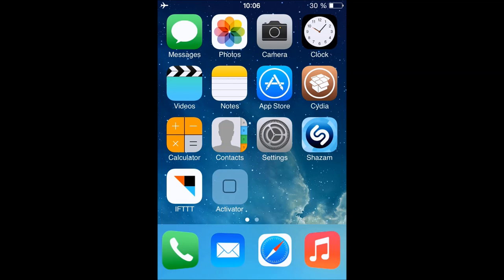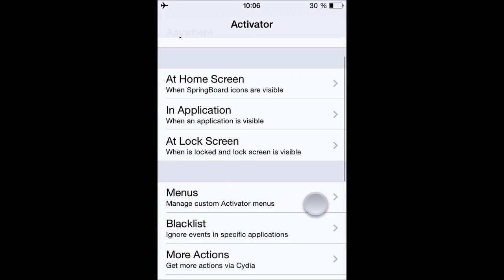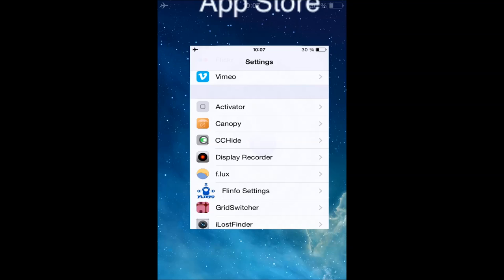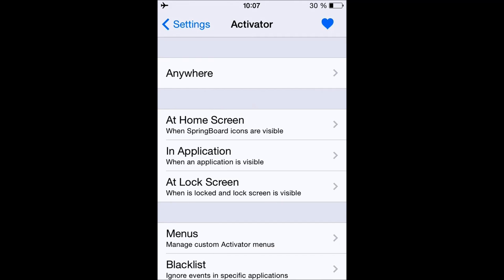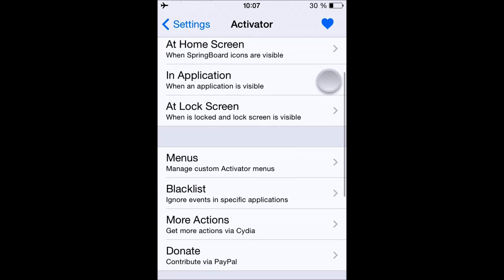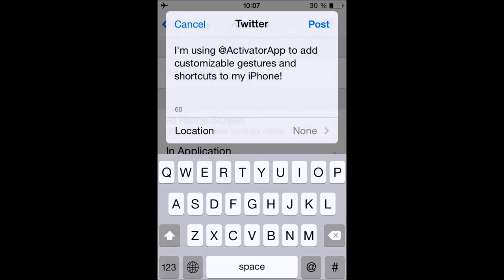After you download it on Cydia, the icon will appear on your home screen, so just open it up. There's also another way of accessing Activator by going into your Settings and then tapping Activator — it's the same thing. One thing to note is there are advertisements in Activator; the only reason I don't have them now is because I don't have an internet connection.